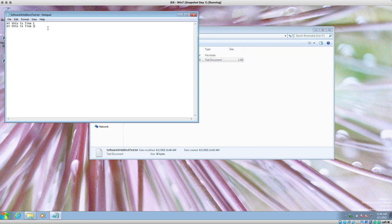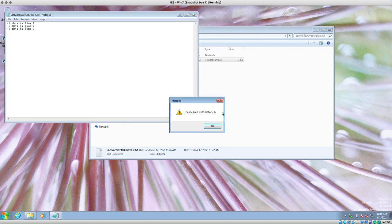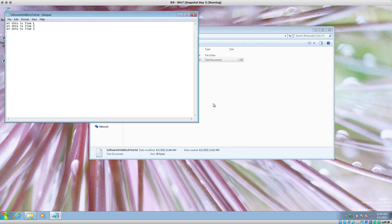I want to edit this file I created. Let's try 'this is line three' and save. It says the device has write protection going on. Continue — it doesn't work.